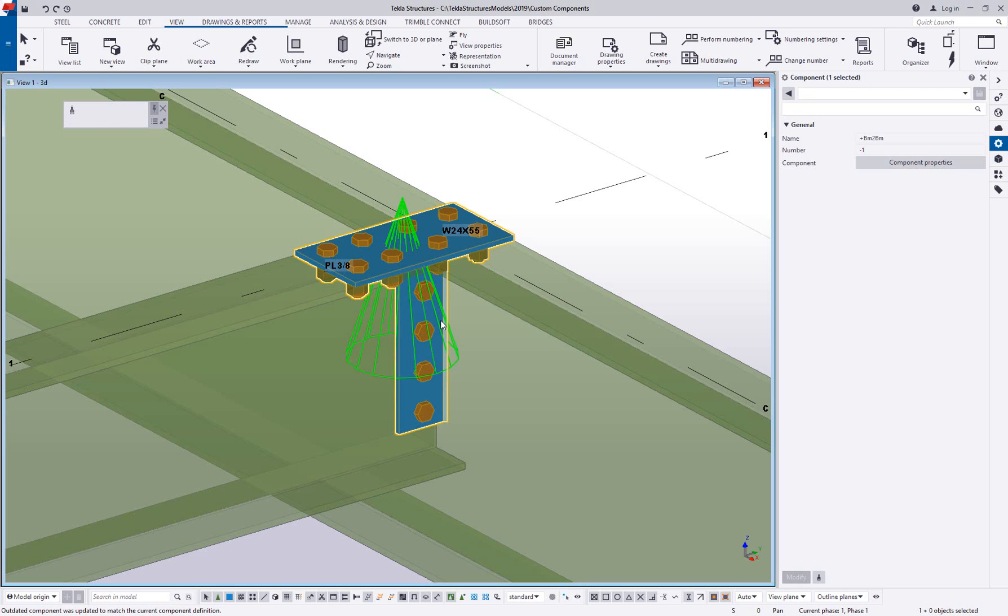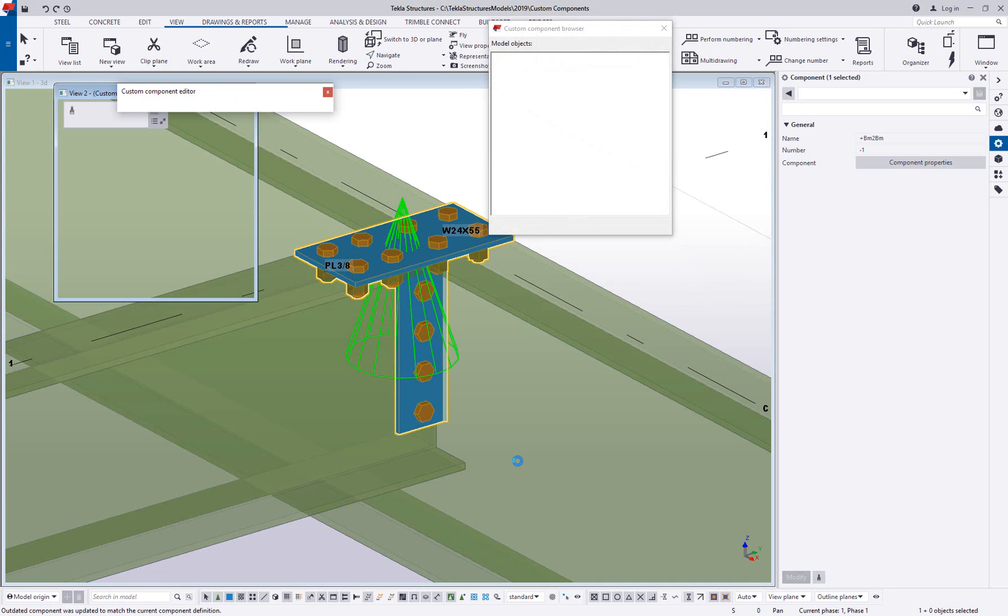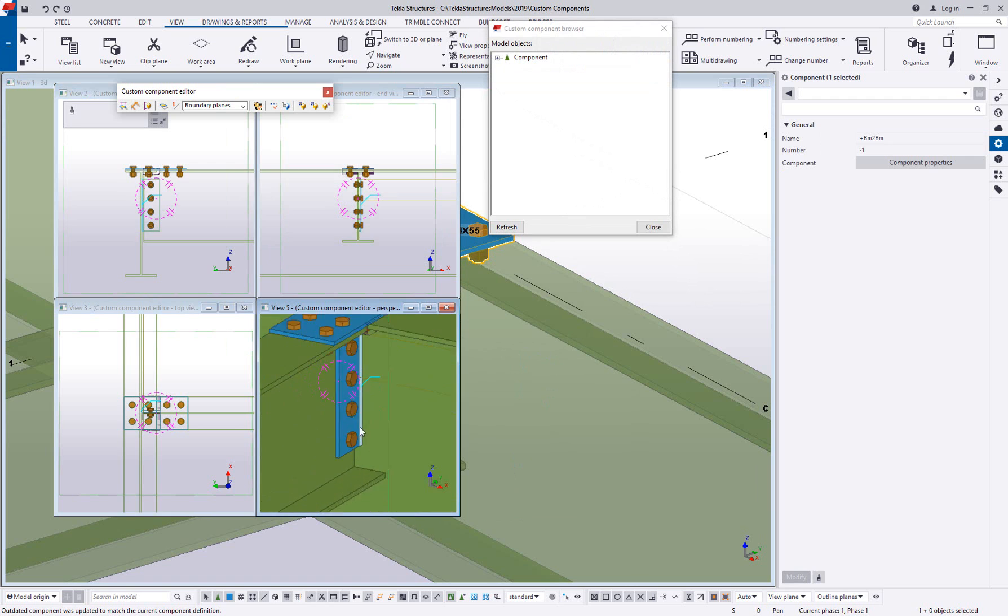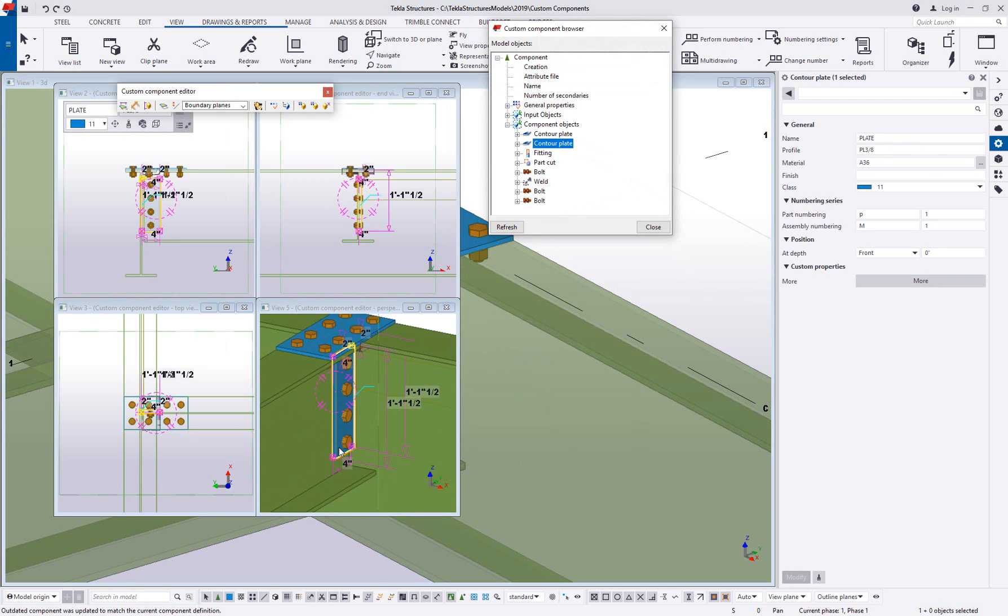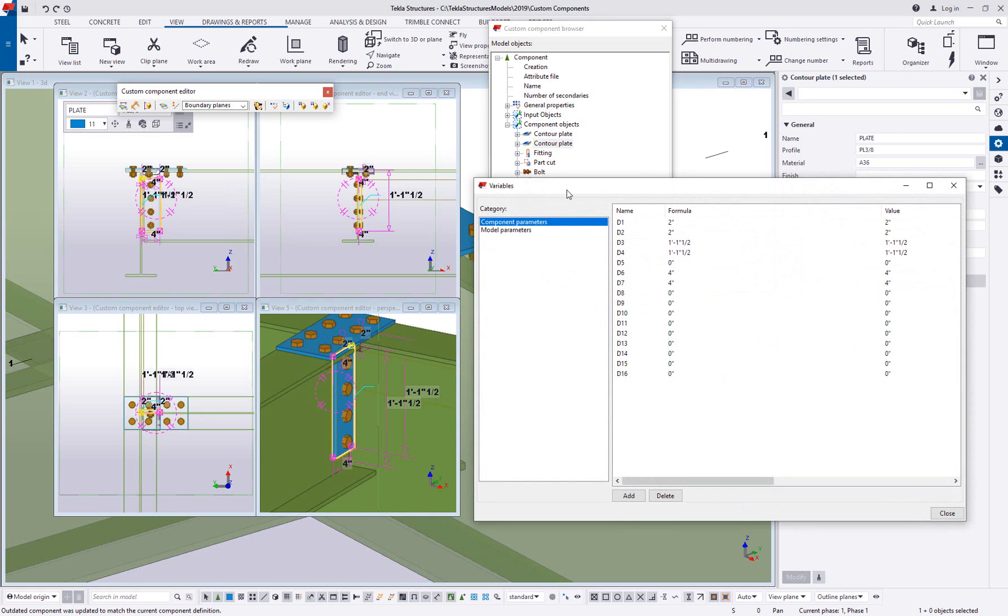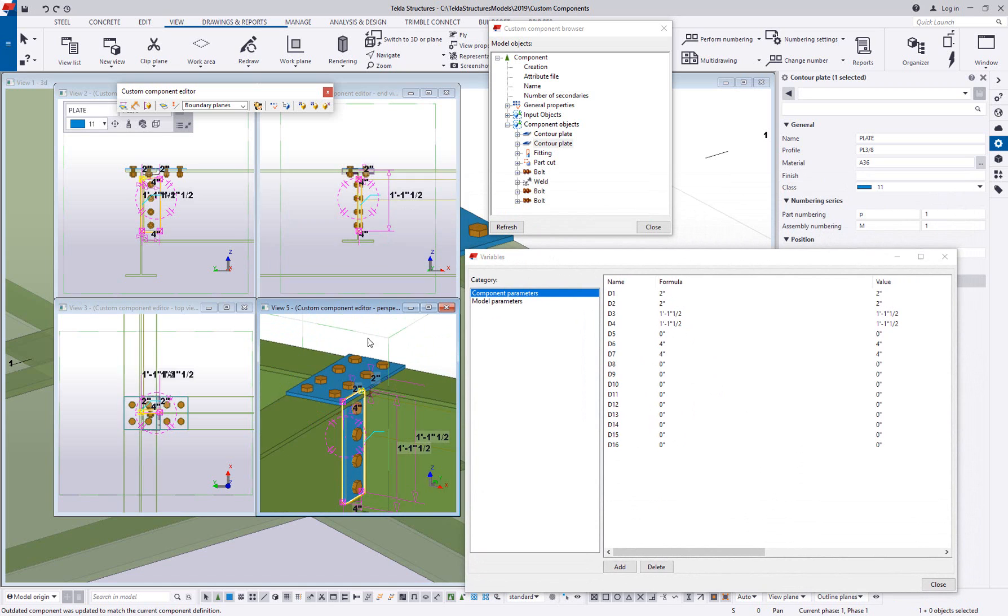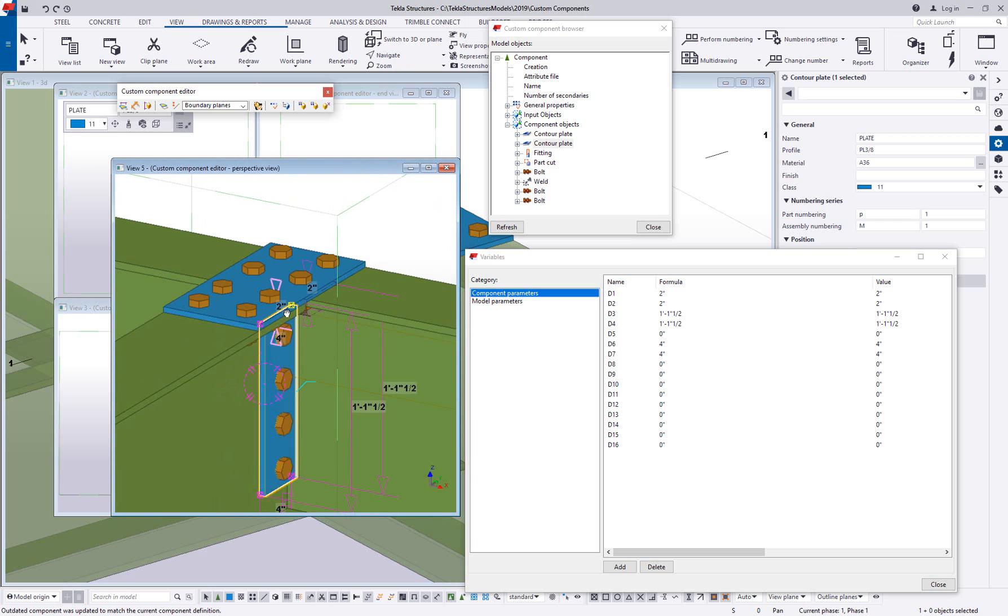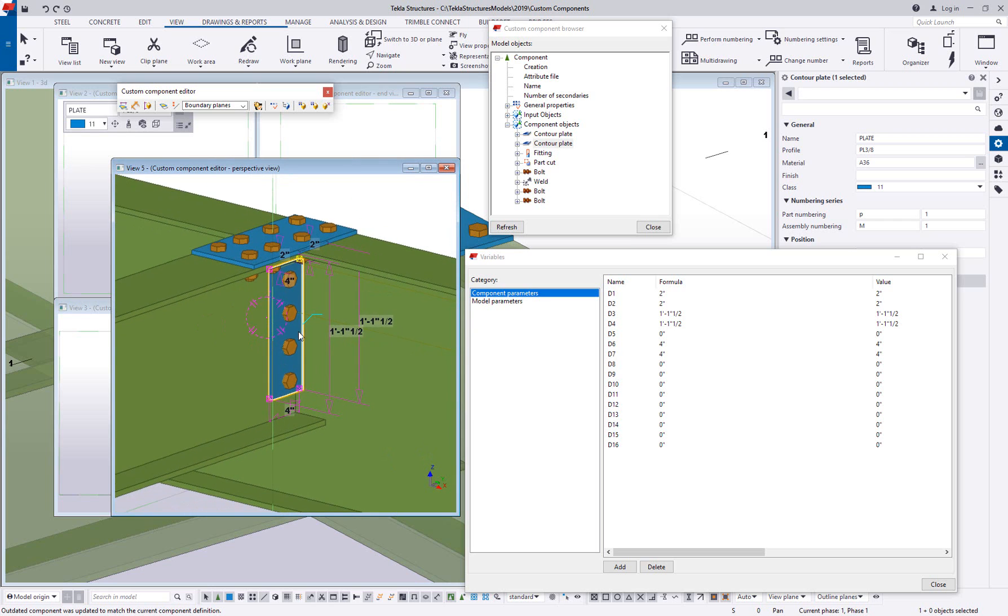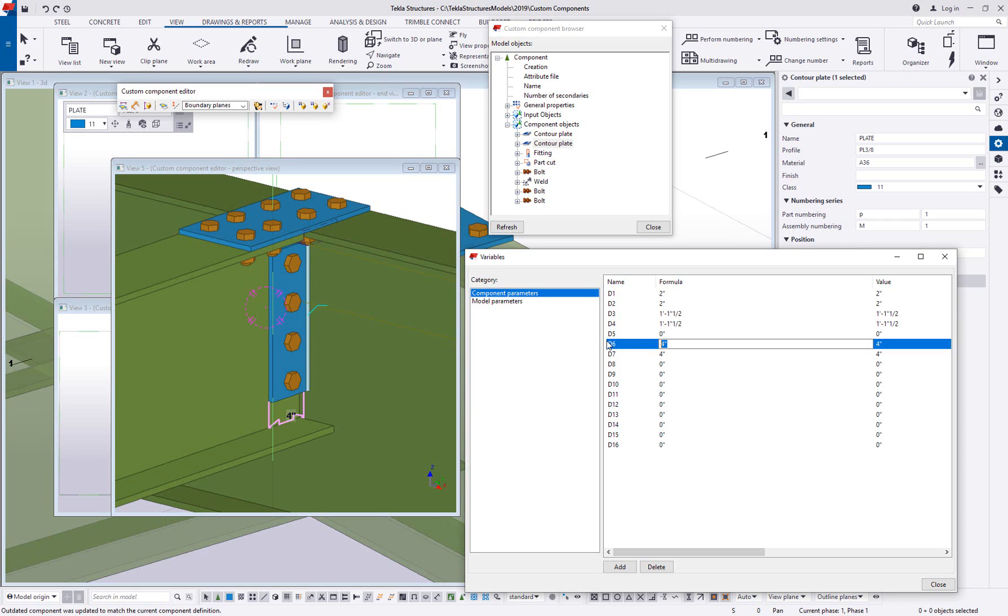If you go back and watch those previous videos, we've talked about how we can create custom components, how we can create bindings that control the size and shape of some of this material. Those bindings get added to my variables list. I have a few more in here than the previous video because I did add this top plate.